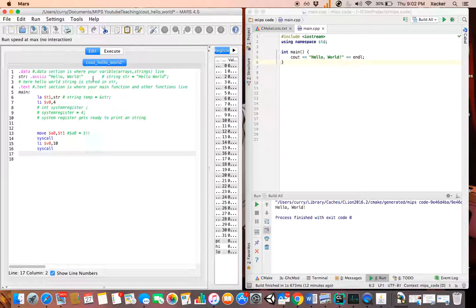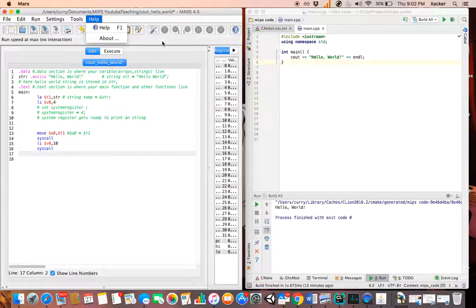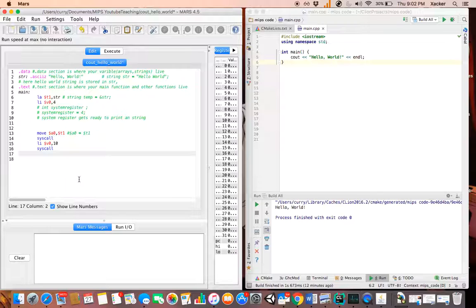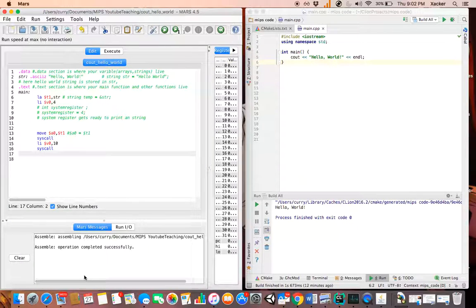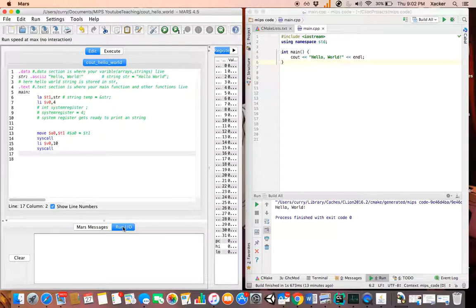Let's compile and run. To assemble, click the assemble button here, or go to Run > Assemble. Let's pull up our output screen and click assemble. As you can see it says 'Assembly operation complete successful' - that means there are no errors in the program. Now click Run IO, then click Run. As you can see, it prints Hello World.